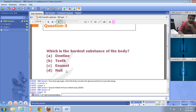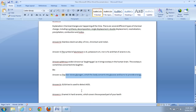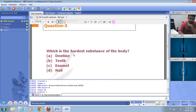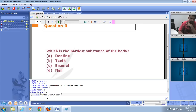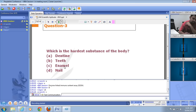Which of the following is the hardest substance of the body? The answer is C — enamel. Enamel is a hard ceramic that covers the exposed part of our teeth and is considered the hardest substance in the human body.